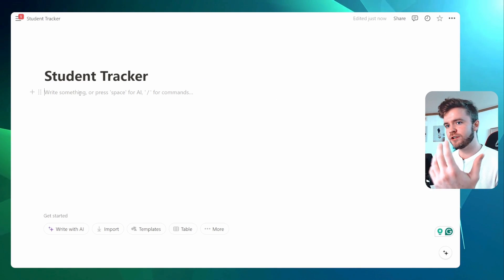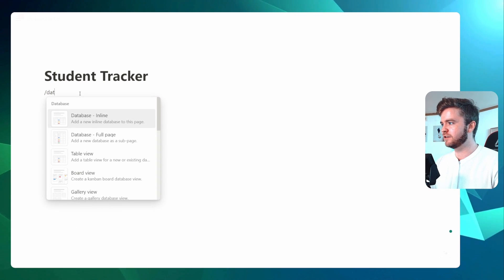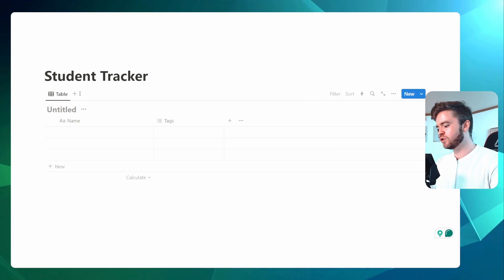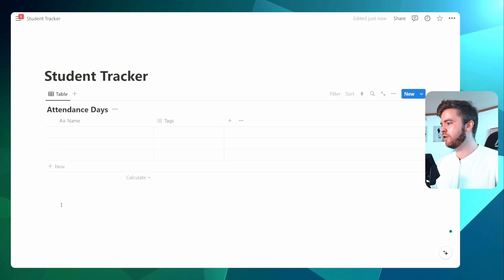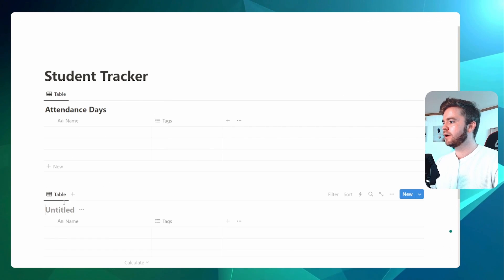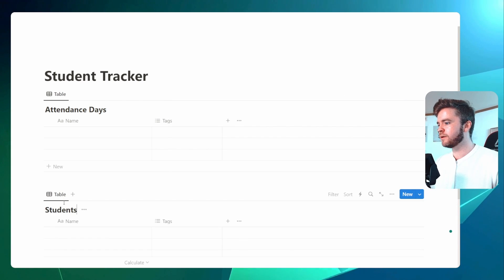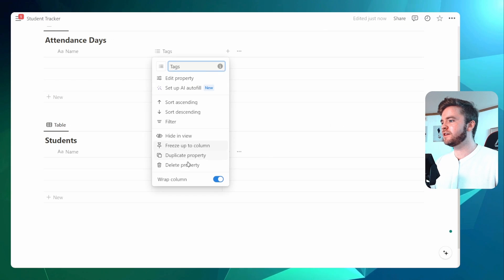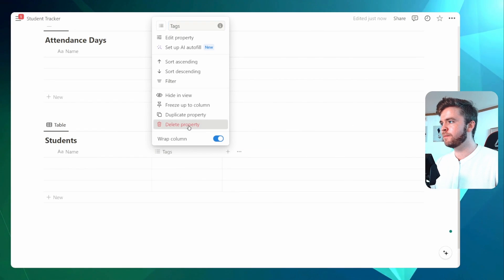The first thing we're going to do is create two inline databases. We're going to call the first one Attendance Days and we're going to call the second one Students. We can delete these tag properties here as we don't need them.